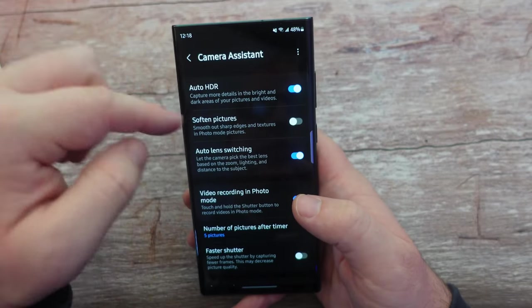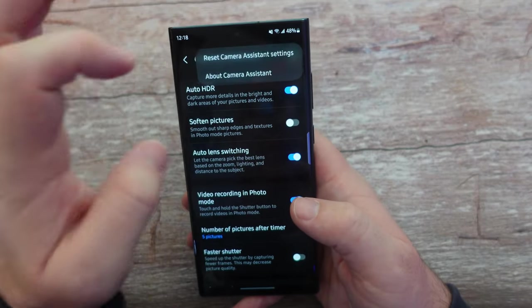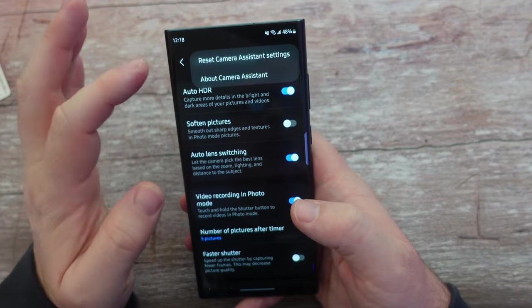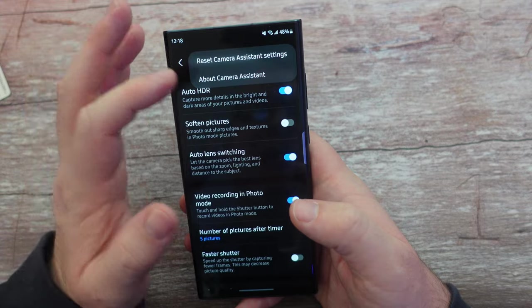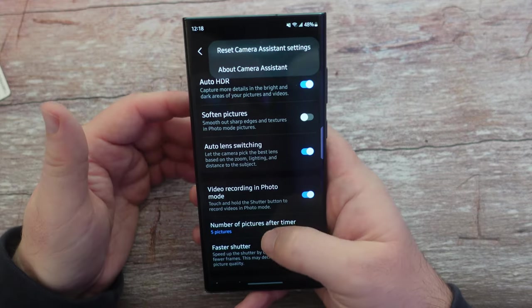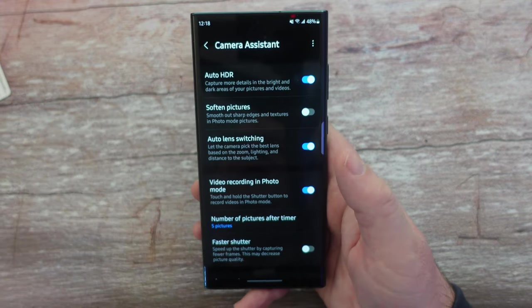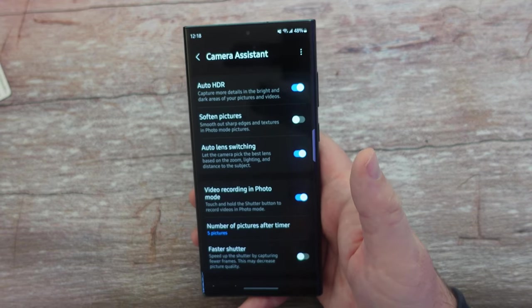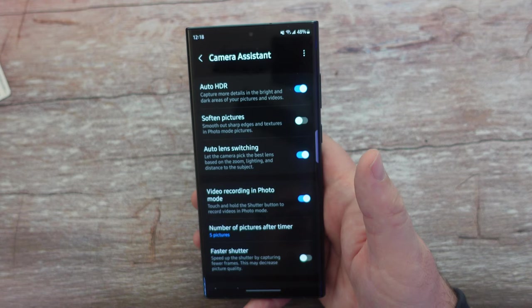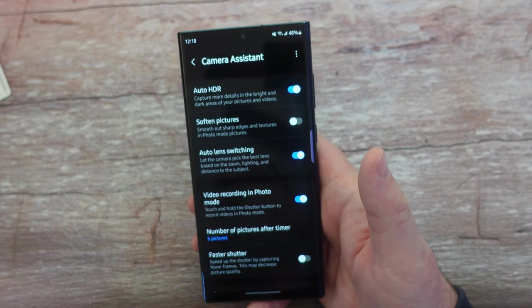The last thing you can do is click the three dots at the top to reset Camera Assistant settings — and that's pretty much it. There you guys go, that is a walkthrough of Camera Assistant. Hope you have a great day, we'll see you down the road. Peace.